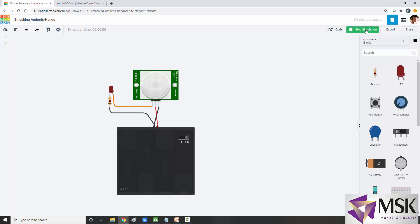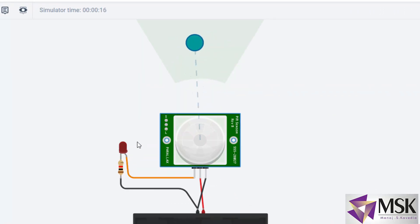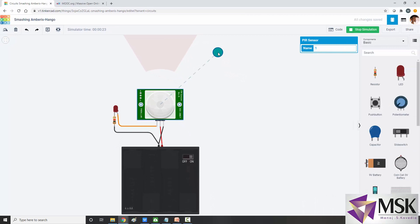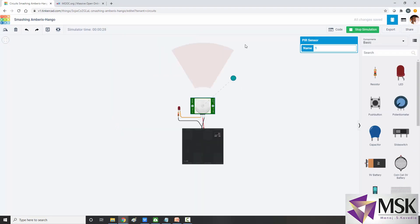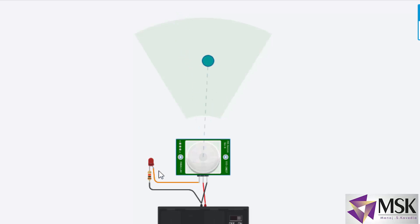I start the simulation. Now see — the LED is off. When it detects something within range, the LED will turn on, and then the LED will turn off automatically. Let's say an object comes inside the range — the LED turns on, and after some time it switches off automatically.